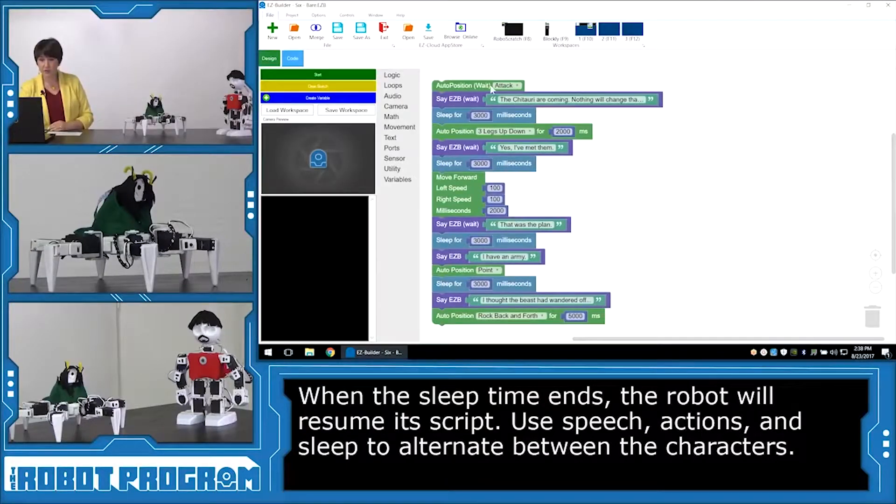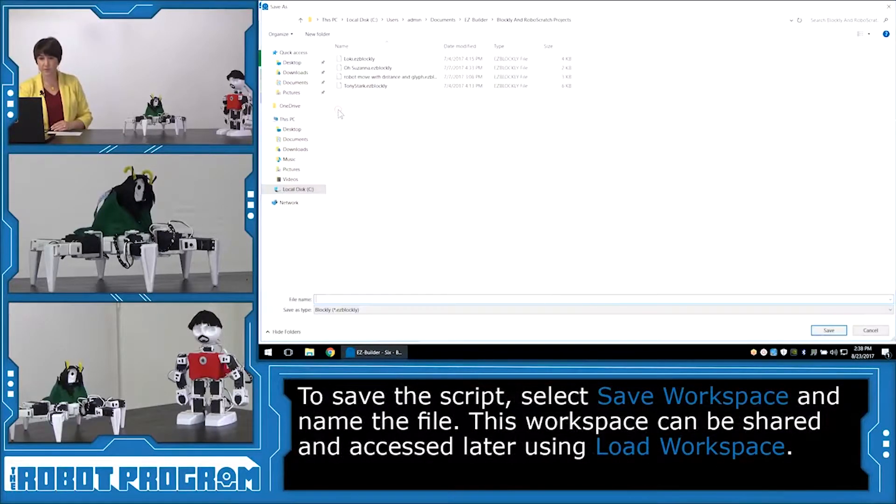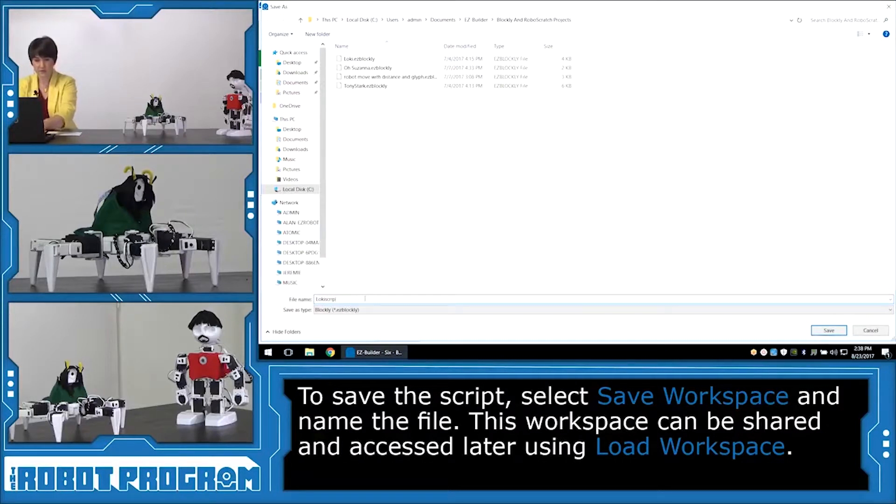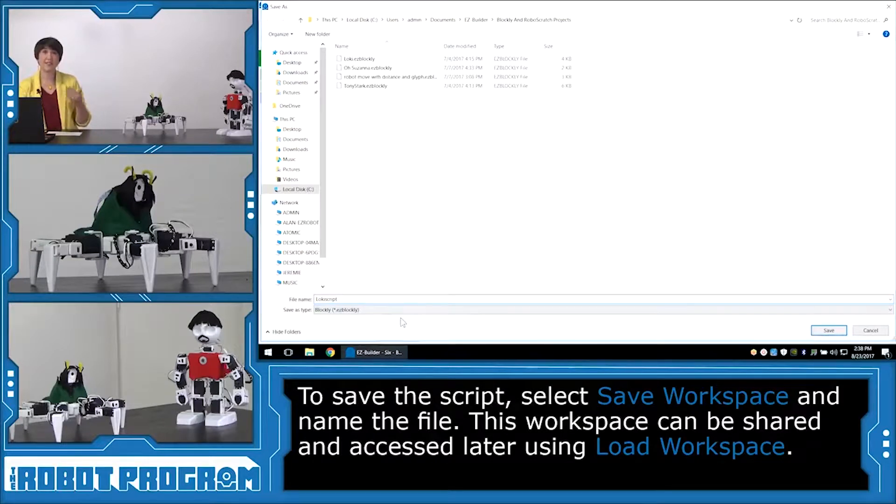So first, we're going to go here. I'm going to click Save Workspace. And this is going to save just our Blockly workspace. So we're going to give it a name. I'm going to call it Loki Script. And you can see that it's going to be saved as an easy Blockly file. That'll be the file type.